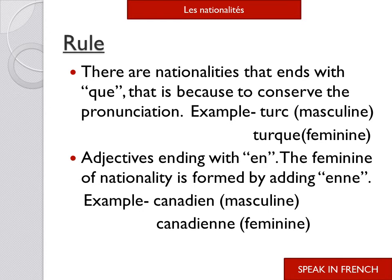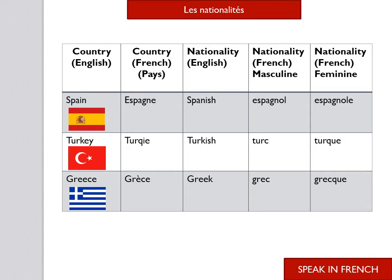Let's look at more examples. First is Spain — in French, we say Espagne. The nationality in English is Spanish, and in French it is espagnol for masculine. To convert it to feminine, we add 'e': espagnole. The pronunciation is the same for both — espagnol / espagnole.